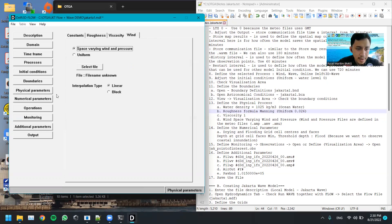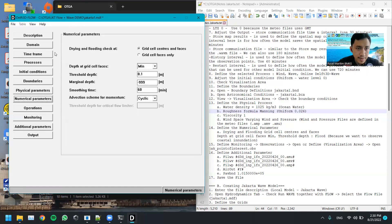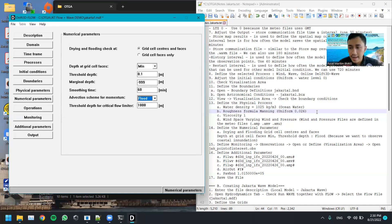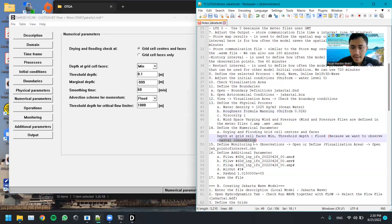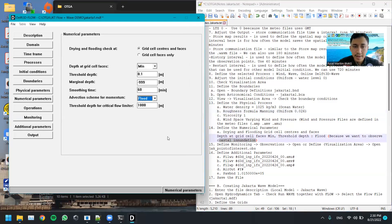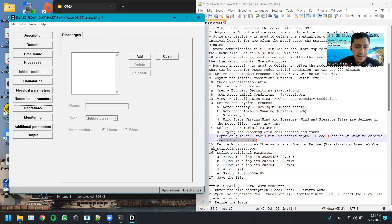For the numerical parameters, we are going to use flooding because we want to observe how water interacts with land when the water elevation exceeds the land elevation — in other words, to observe coastal inundation from the model. For the flooding scheme we use 'min'.